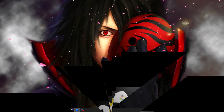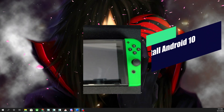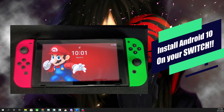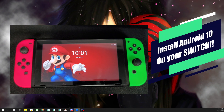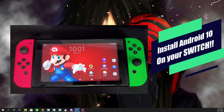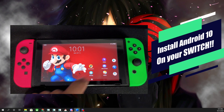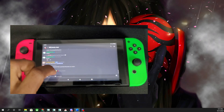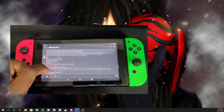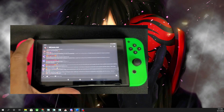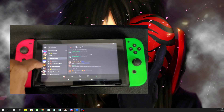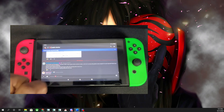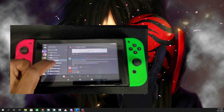Hey guys, for today's video I'm going to be teaching you how to install Android 10 based off of LineageOS 17.1 onto your Nintendo Switch. This isn't something for everyone, but if you're bored and want to see what else your unpatched Switch can do, you might have some fun with this. This will be an extensive guide where I will teach you exactly how to get this set up.